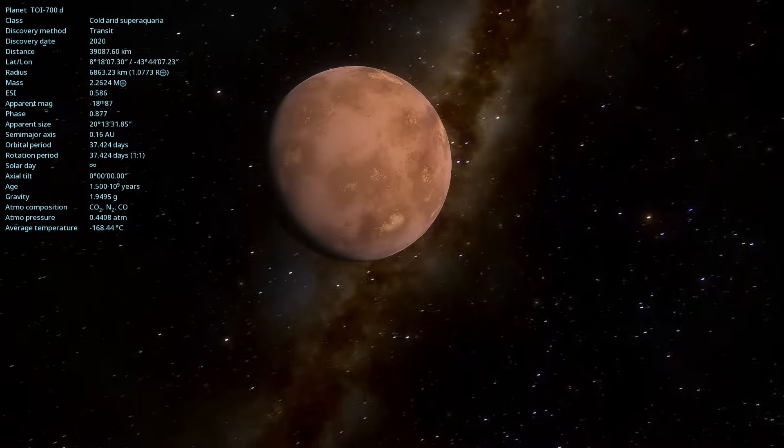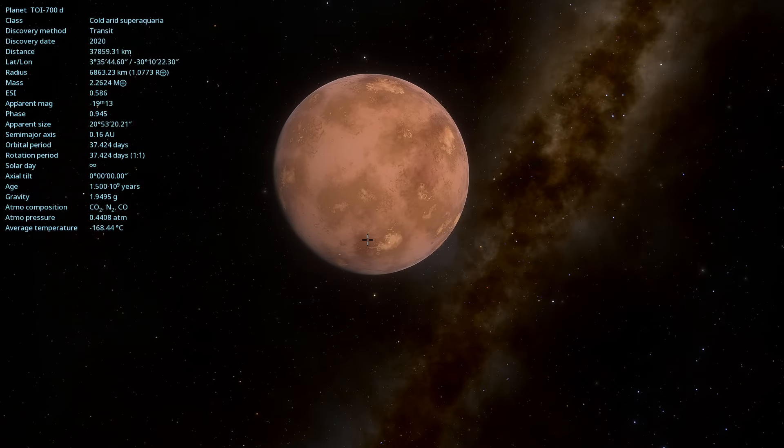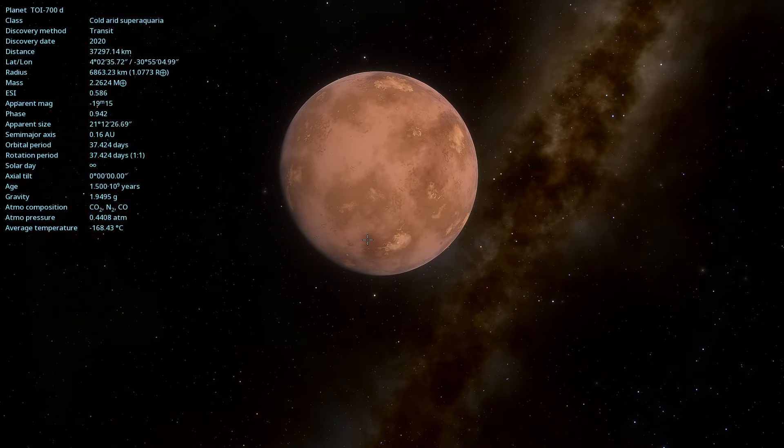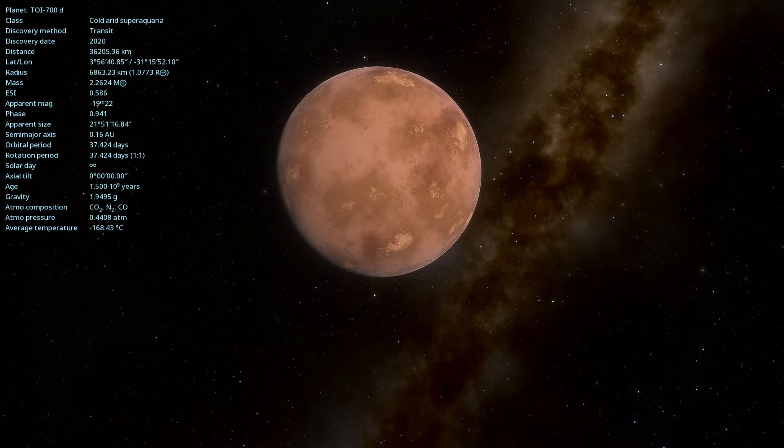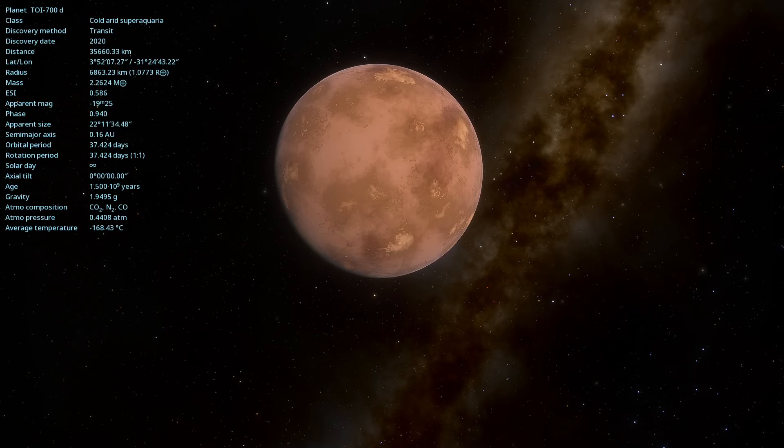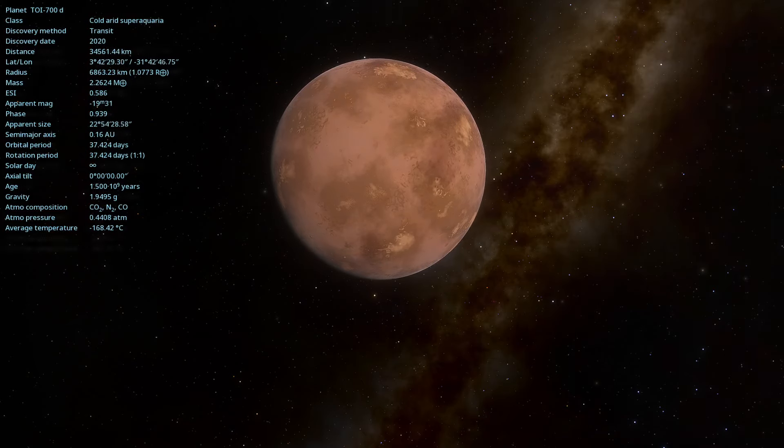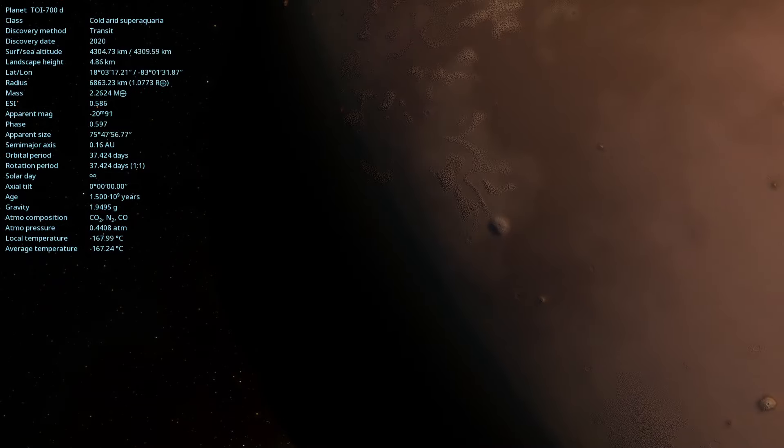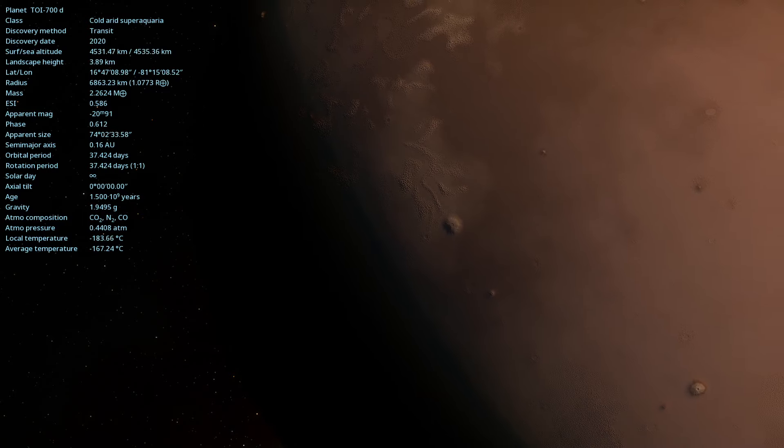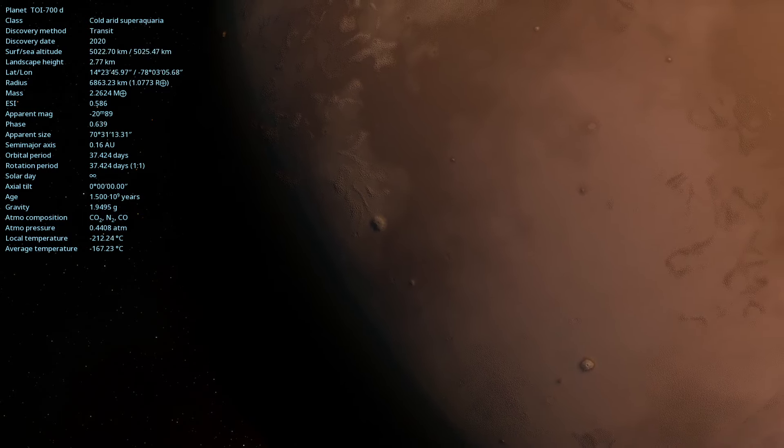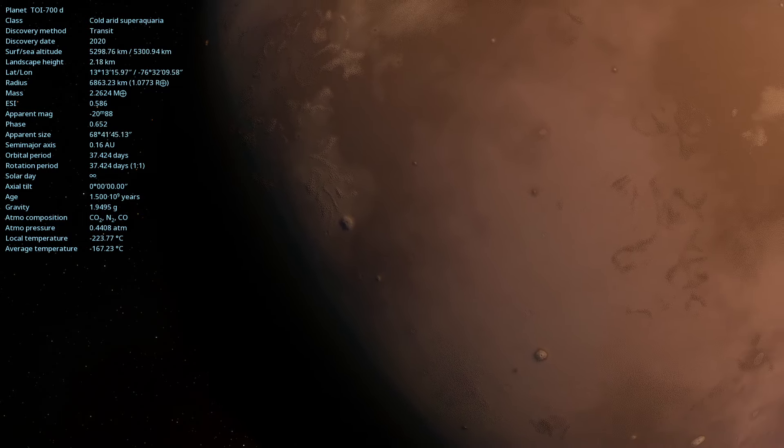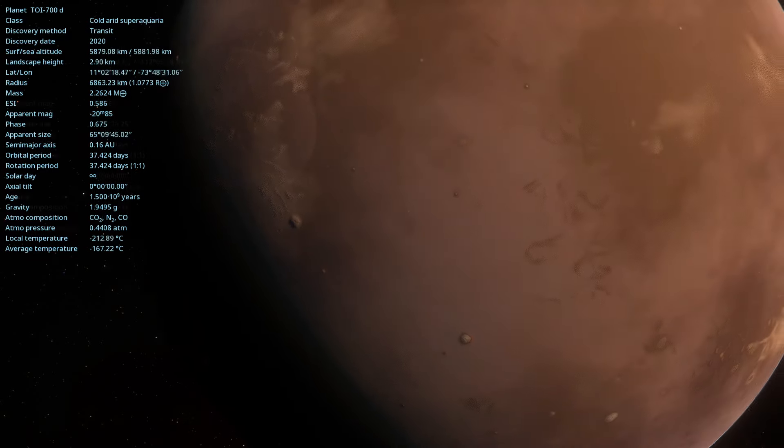TOI 700d was detected using the transit method, which observes the dimming of a star's brightness when a planet passes in front of it. This method is effective for finding exoplanets and determining their basic characteristics.